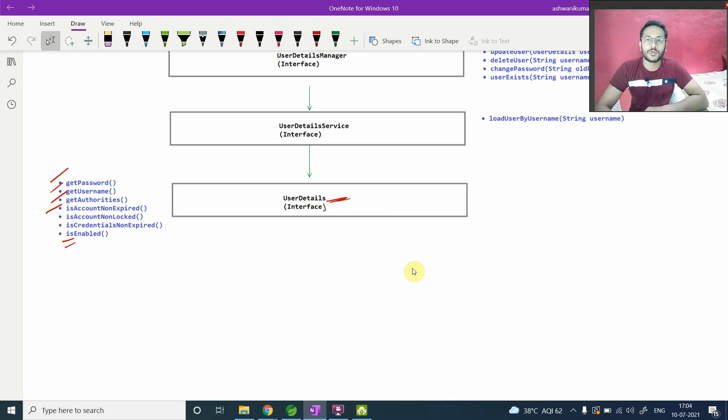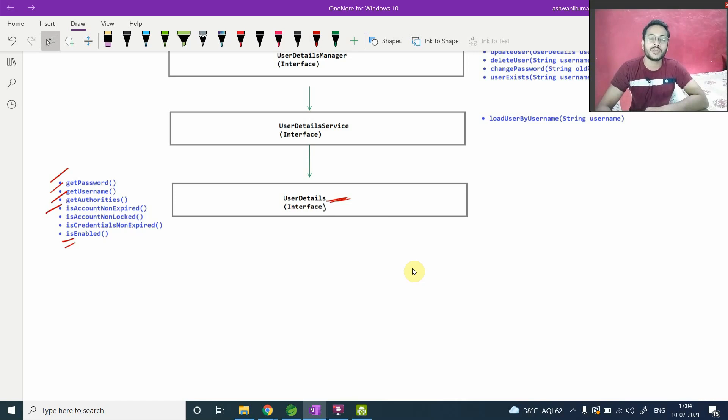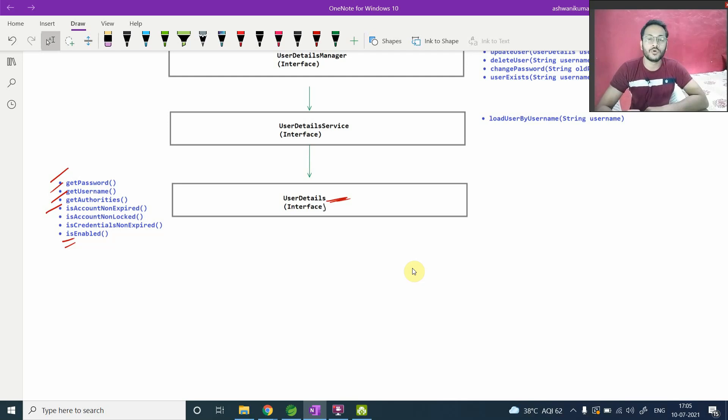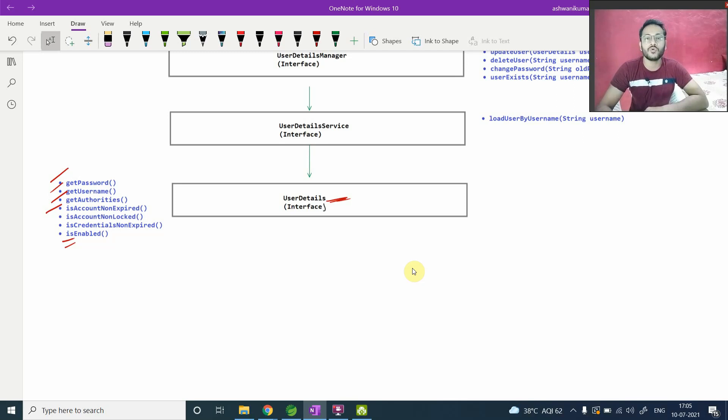Let's suppose in future you have a requirement to just define your schema for user in your application. So you have to use this interface and give an implementation for all those methods or whatever are presented in this interface, if you are going to implement that.